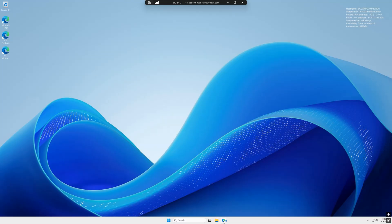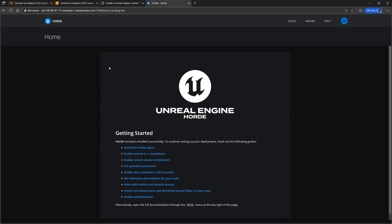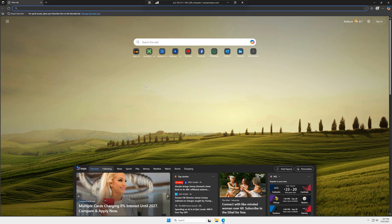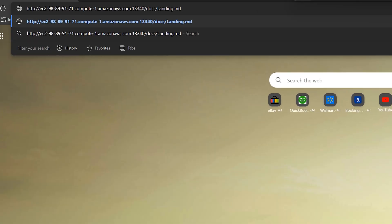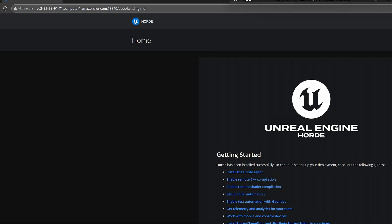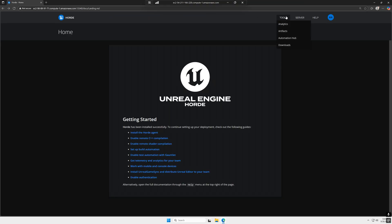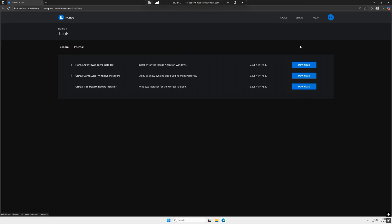In the Windows instance, open up any web browser and enter the URL for the Horde server from before. From here, go to tools, downloads, and download the Windows installer for the Horde agent.